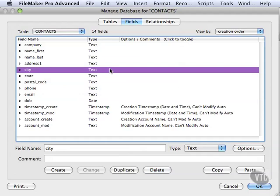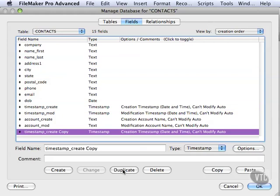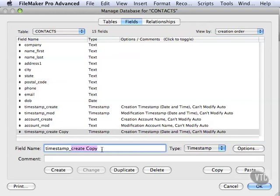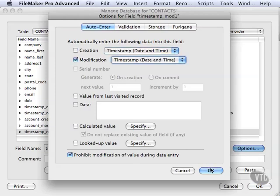Let's go ahead and try duplicating a field. Let's duplicate our timestamp create, and this might be helpful if you're creating your timestamp mod. It's got a lot of the same options, such as the name's similar. It's got the same field type. It's got a slightly different option here, but it might help you to just come in here and say timestamp mod 1. Hit change, and now you have a similar field, and you just come in here and say, okay, well, I don't want creation. I want modification, and then you're done. That might be faster, and in a lot of cases, you might have many more options. It really makes it much faster.